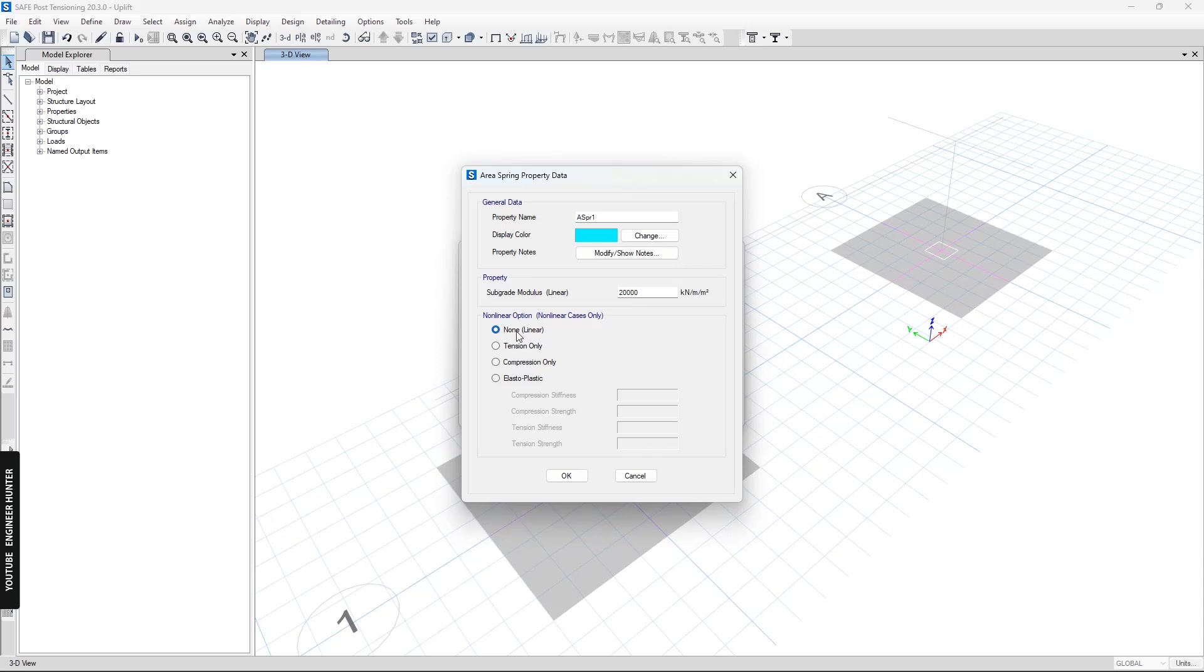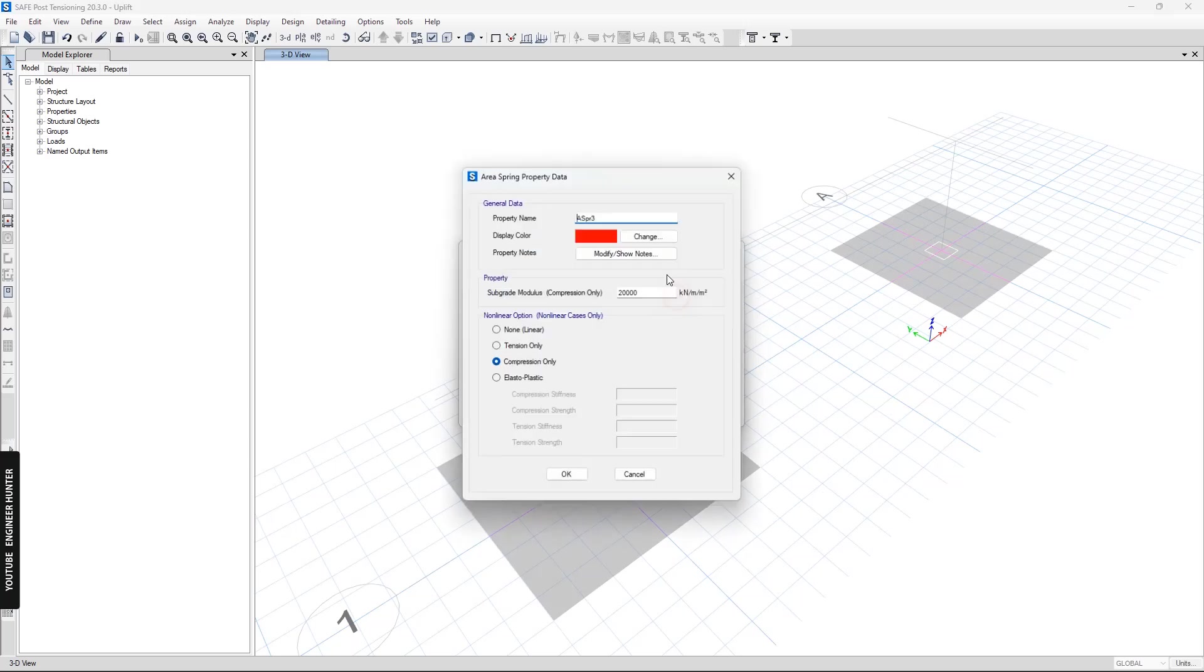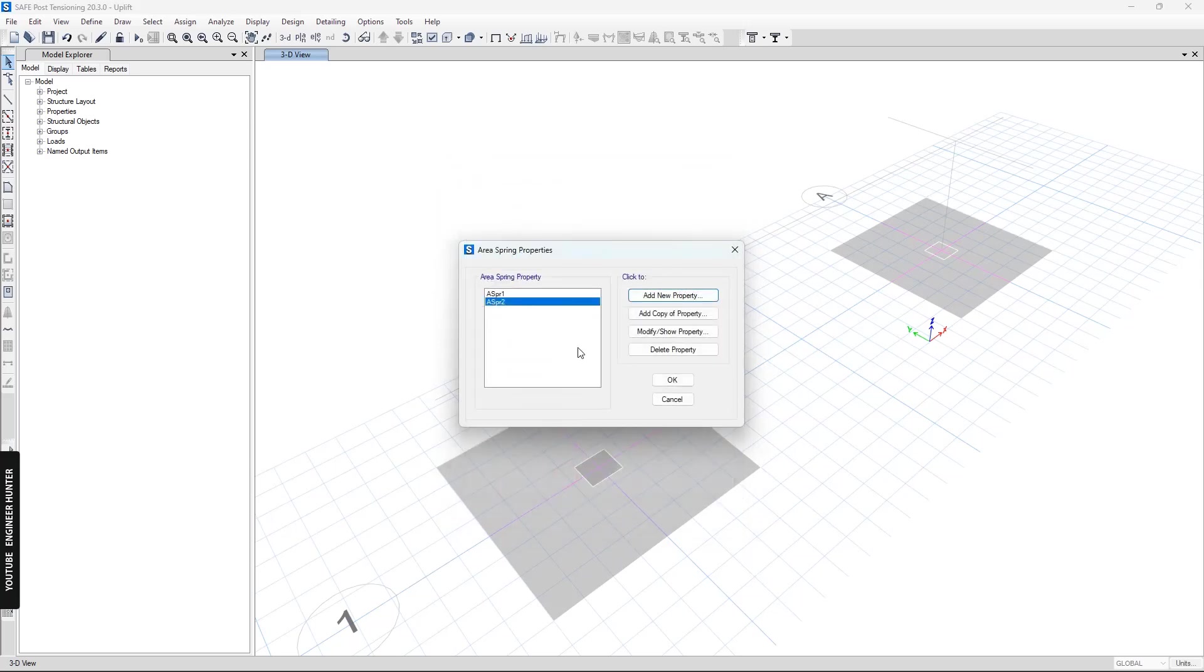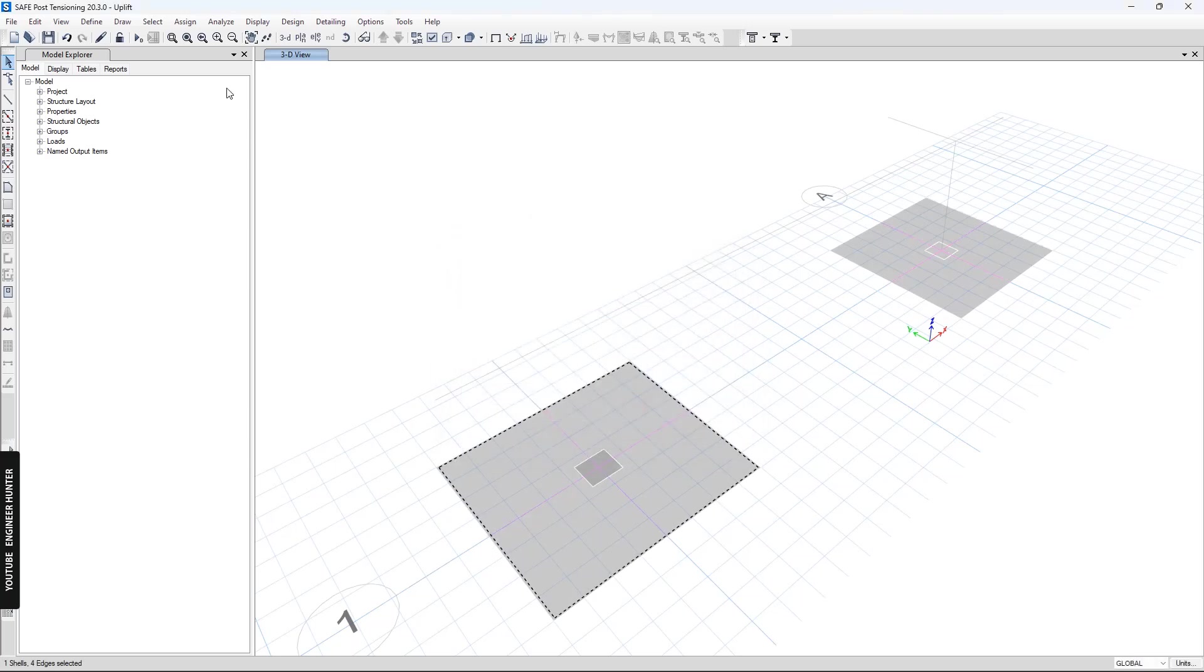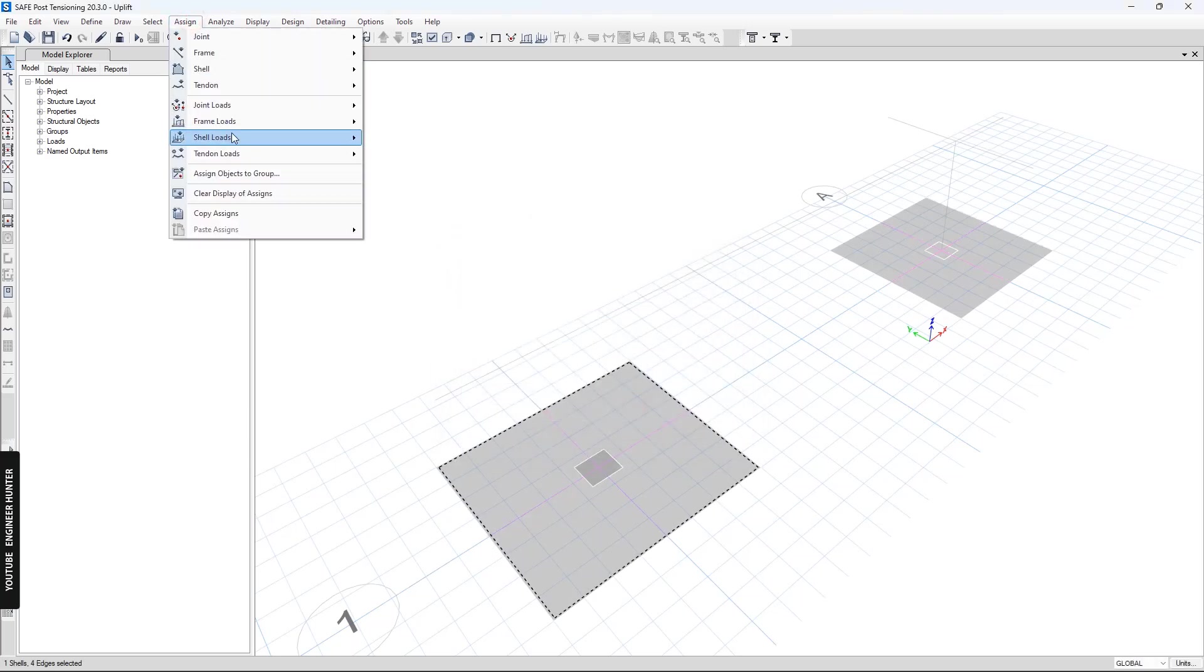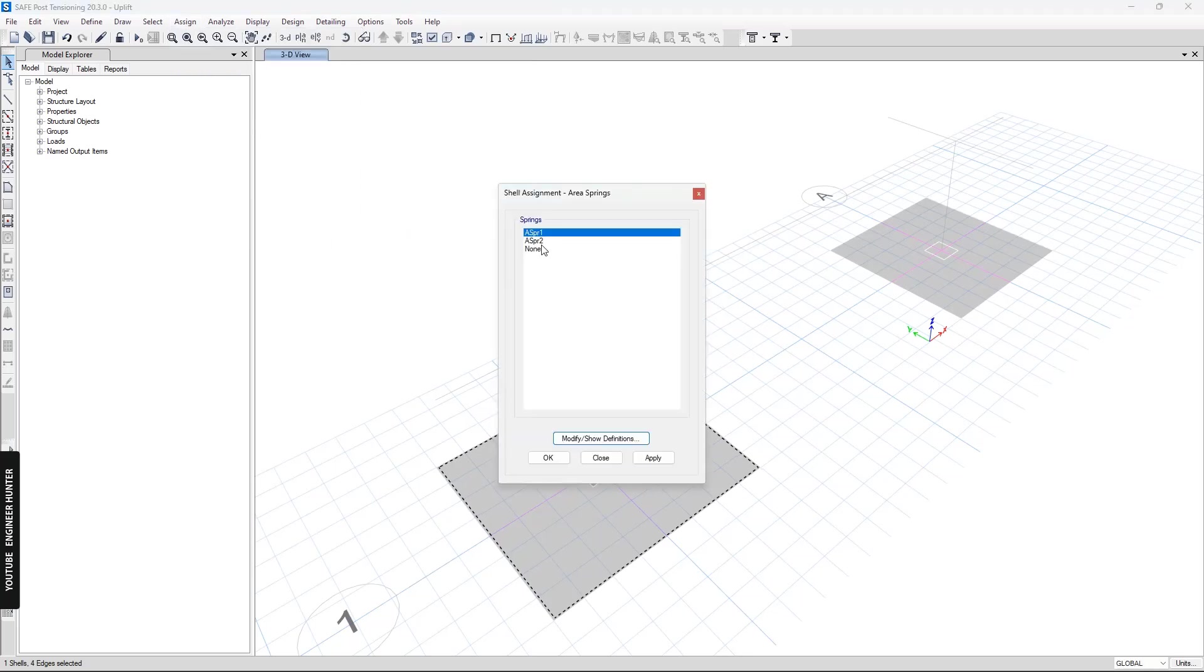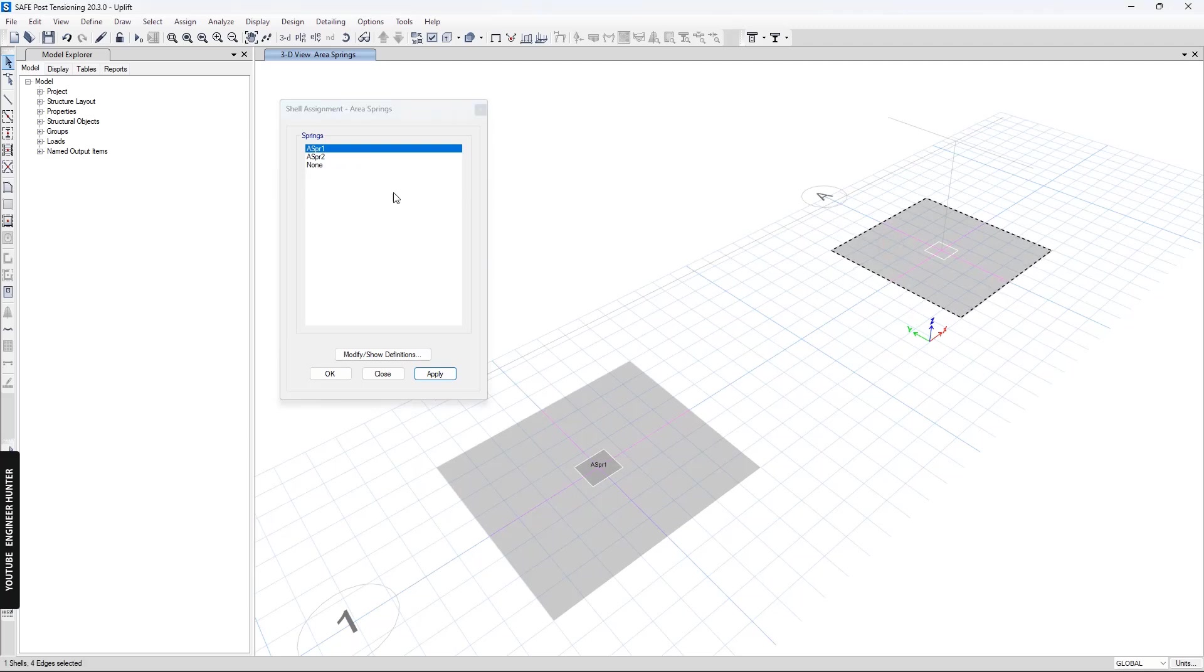The first area spring will use linear analysis, and the next one we select compression only for nonlinear analysis. For the first footing we will apply soil spring number one, and for the second footing we will apply area springs number two.